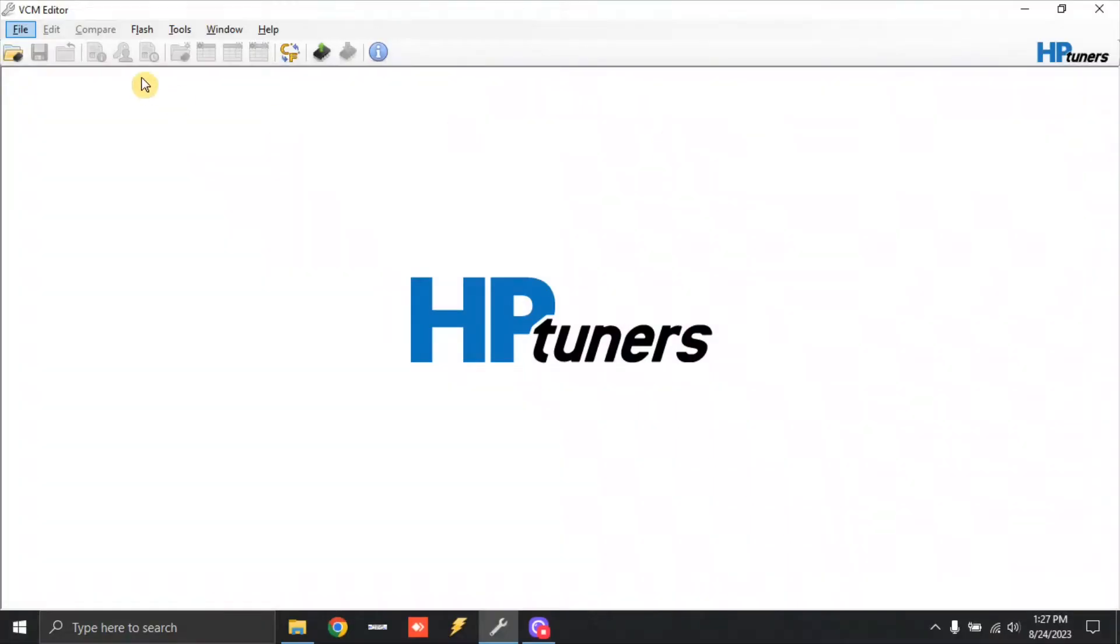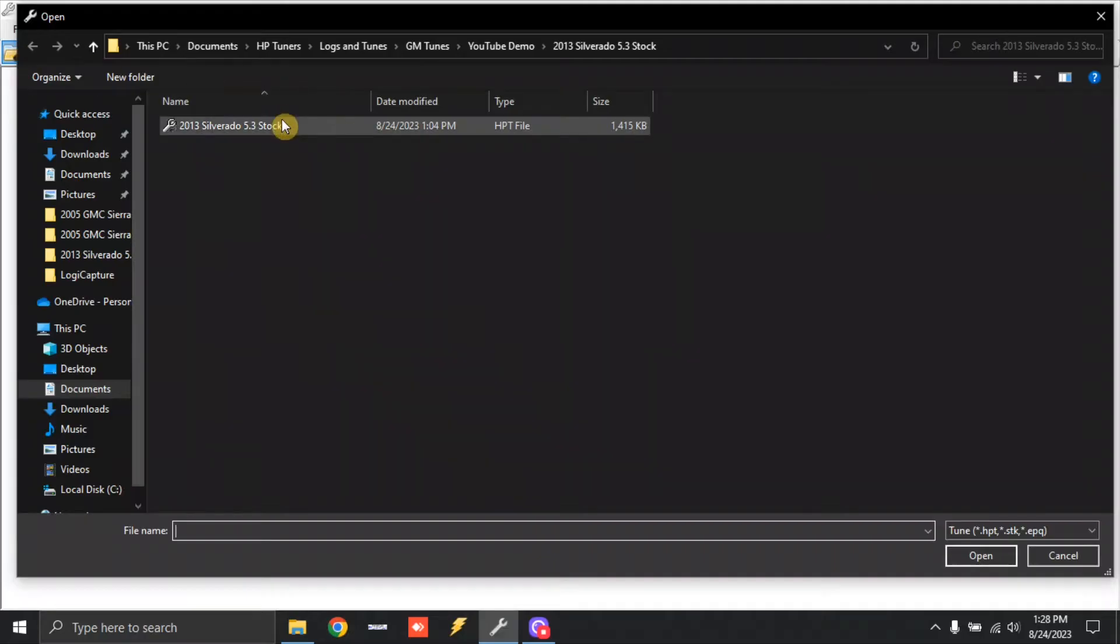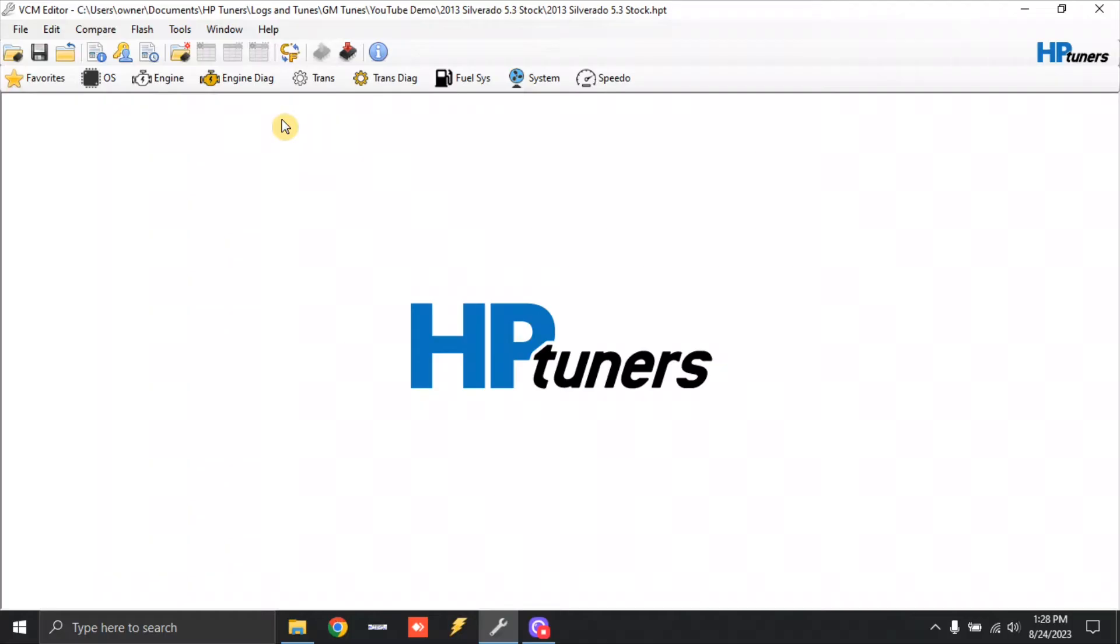Alright, so let's get to work. We're going to open up our stock file. Today I decided to use a 2013 Silverado 5.3 as that engine has DoD and VVT, so that way I can show you how to do that. So we can actually double-click this and this will open up our folder. I'm going to come over here to engine.